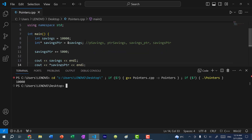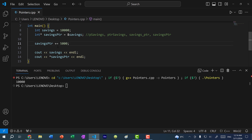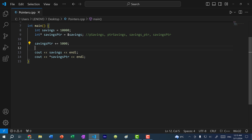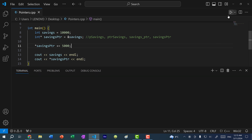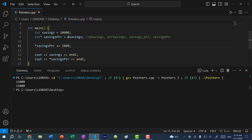That is because we have an error — we are changing the memory address and adding 5,000 to it. But instead, we should be adding 5,000 to the value being stored at the memory address. To do so, we dereference the pointer and then add 5,000. Now if I save and run the program, you can see we get 15,000 and 15,000.